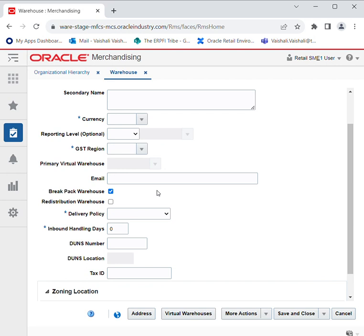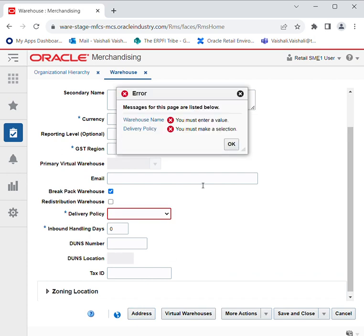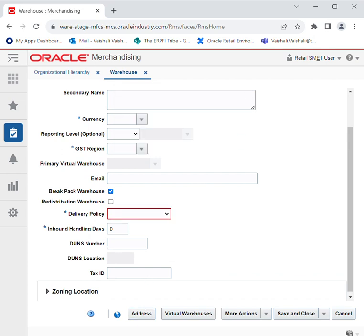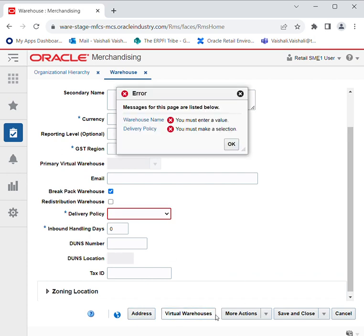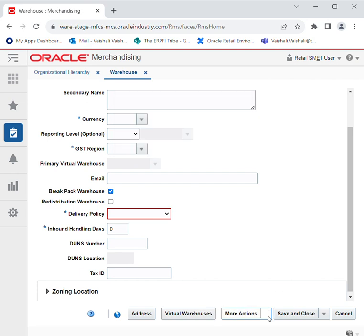Selecting the GST region based on currency, tons, and location. You can also add virtual warehouses. You can give your business and postal address, and add virtual warehouses by clicking on More Actions. You can select the delivery schedule, and by entering all the details just click on Save and Close — then your warehouse will be created.